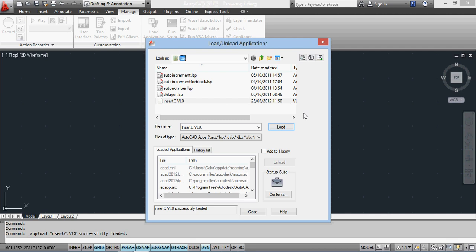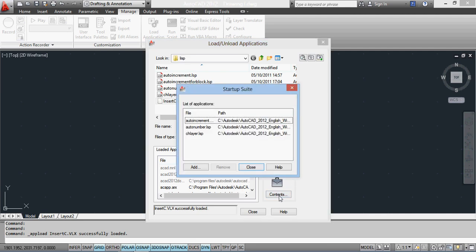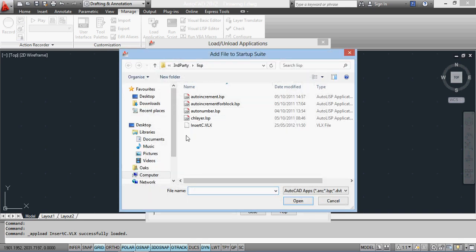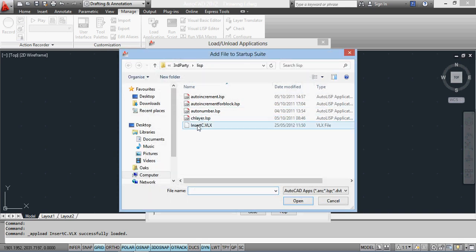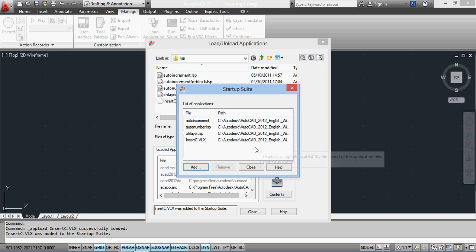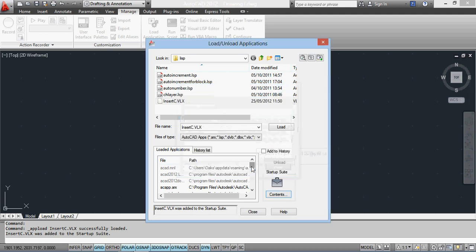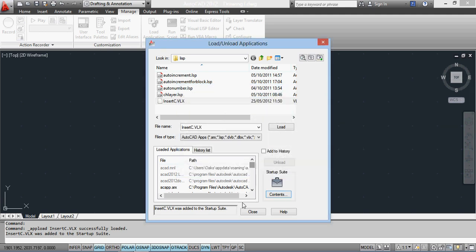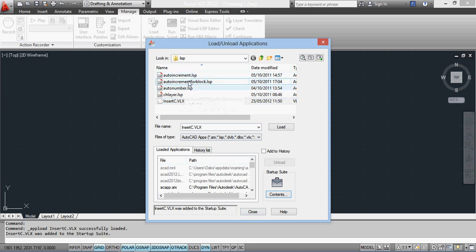If I want to load it every time I run AutoCAD, I need to add it to the Startup Suite. I click on Contents for the Startup Suite and click Add, then go through the same process: InsertC.VLX, Open. This will now be added to the Startup Suite, which means that every time I start AutoCAD, this subroutine is going to be loaded with AutoCAD as well.